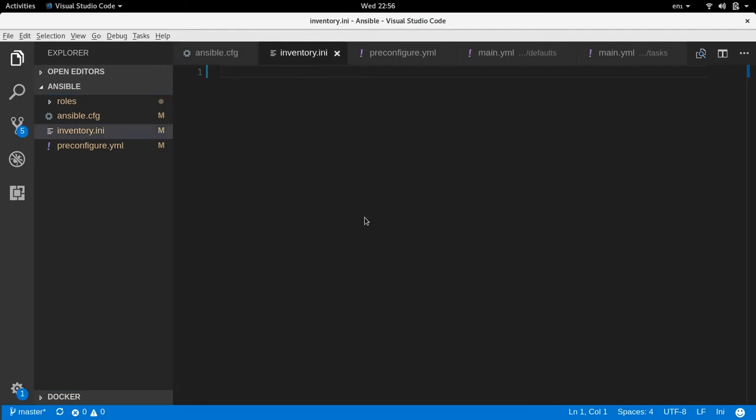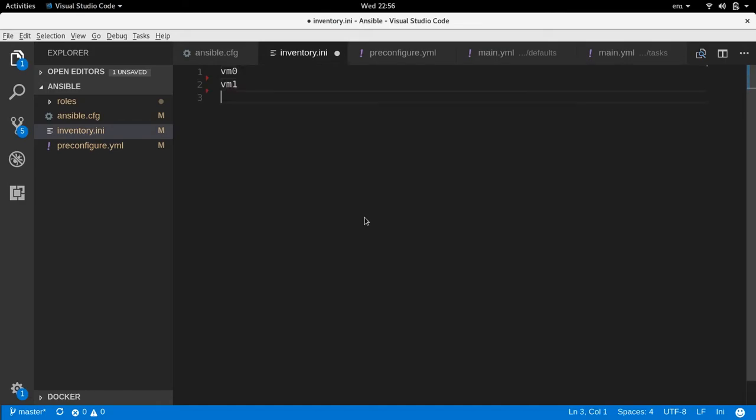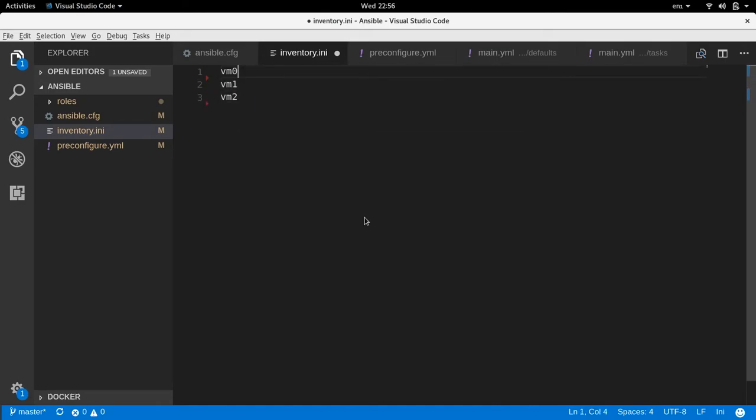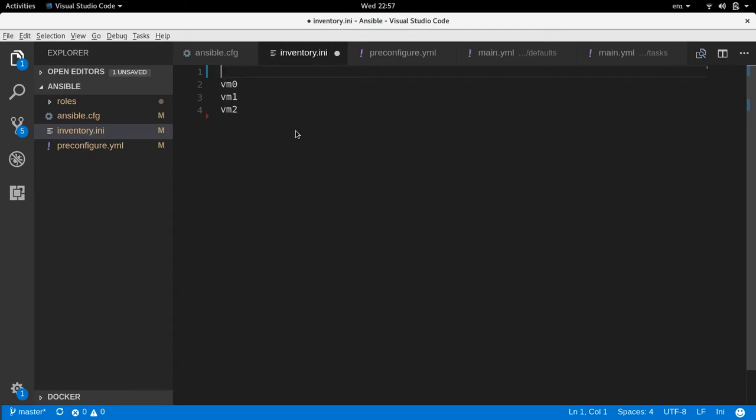They can be accessed through the roles folder using the roles module underneath the host module. So what you need to run a basic Ansible playbook is you need an inventory file that specifies all your hosts. So that's the first thing that we need. So let's build that first. So we know we have three hosts, VM0, VM1, and VM2.